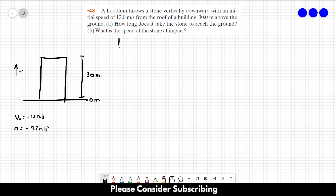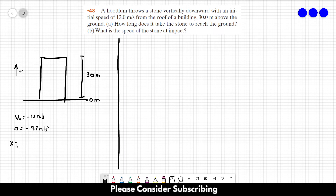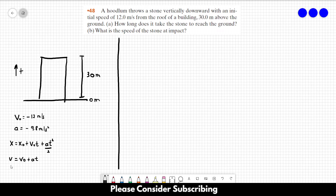This is a constant acceleration exercise, so there are three equations we can use: x equals x₀ plus v₀t plus at²/2; v equals v₀ plus at; and v² equals v₀² plus 2a·Δx. Those are the three equations we can use when the acceleration is constant.